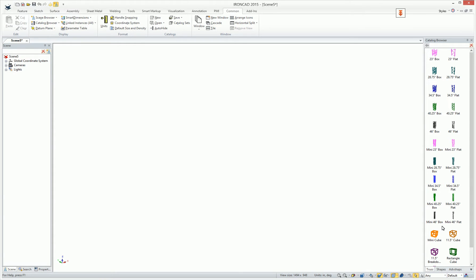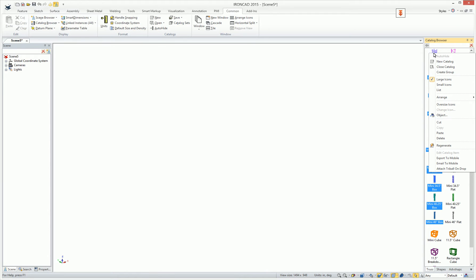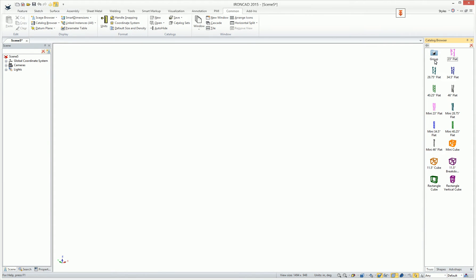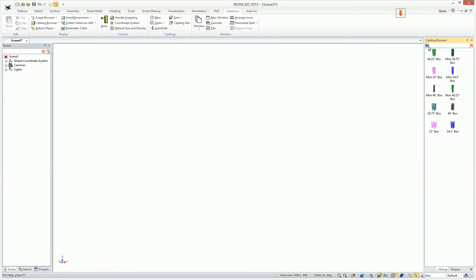One of the new features that's been added is the ability to group elements together. You can simply multi-select by holding the shift key or the control key, or simply box-select elements that you'd like to add to a group, and simply right-click on the item and say Create Group. This group can be renamed to anything that you desire, or you can click into these to see what elements are contained in this catalog. You can also drag and drop from the scene environment into these catalog groups to add more elements.